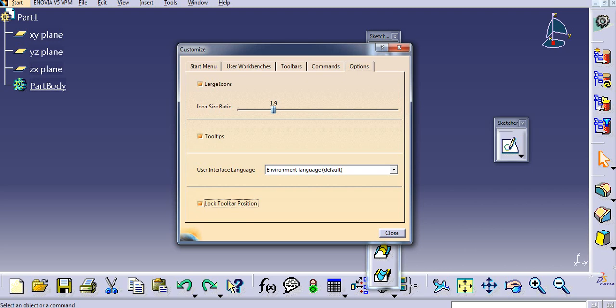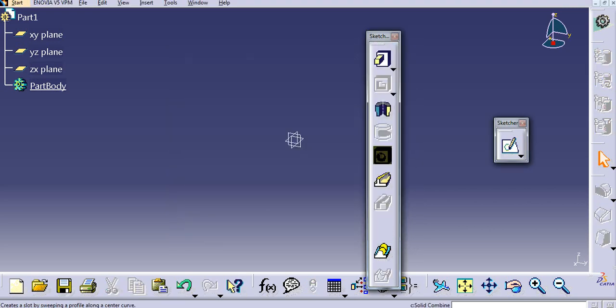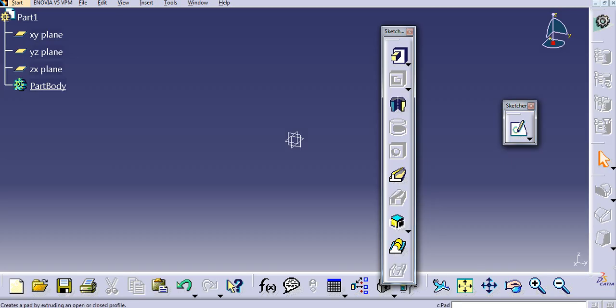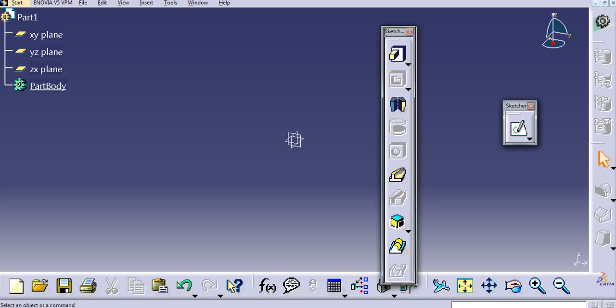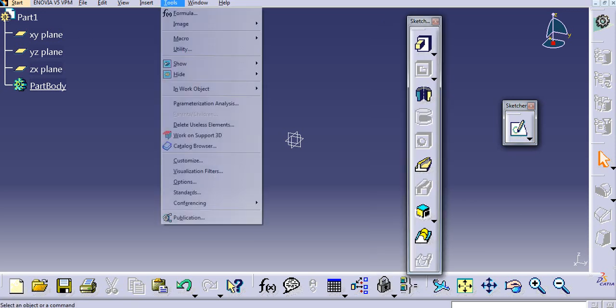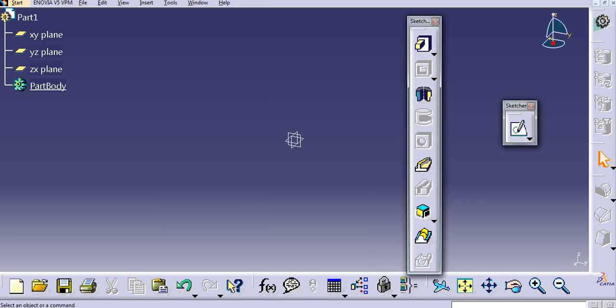Go to Options and then you can see the option available here - that is Lock Toolbar Position. If you lock this and close this, then now you can see you cannot undock this toolbar. Only the undocked toolbar you can move, but the docked toolbar you cannot move. Now I will turn off this.